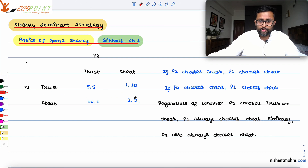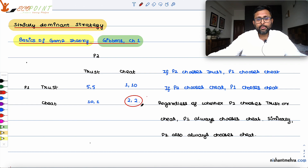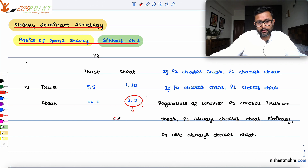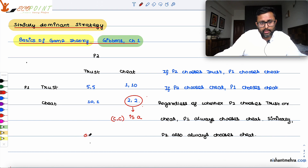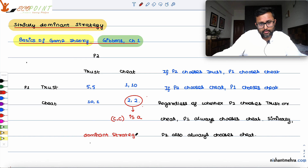Player 1 is going to cheat and Player 2 is also going to cheat. So this becomes your first equilibrium concept — cheat-cheat is a dominant strategy equilibrium.